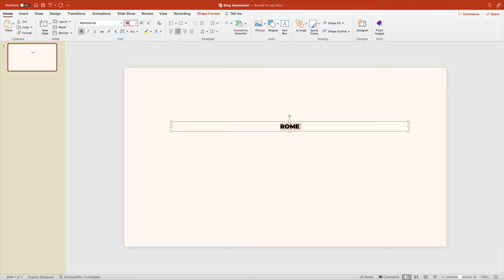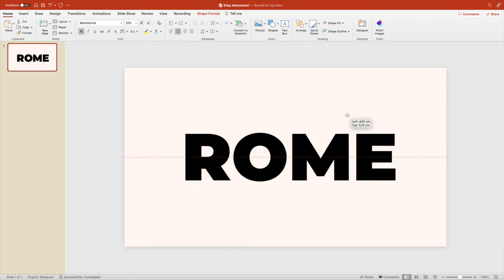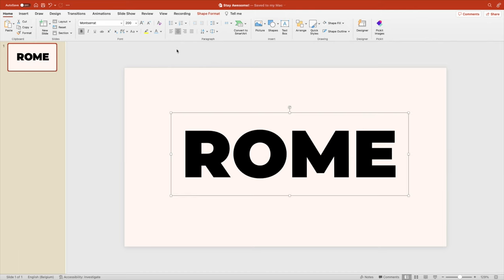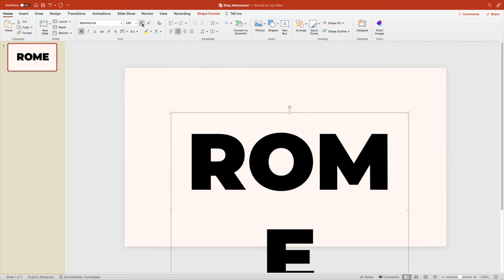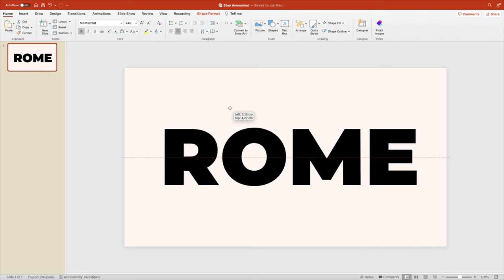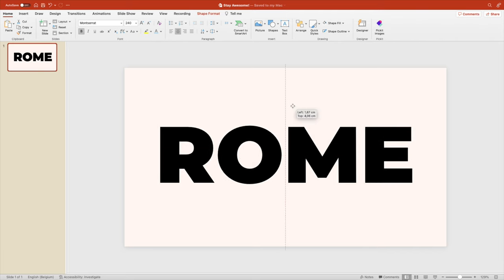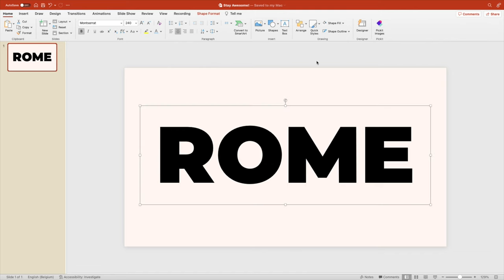Let's make it one bit bigger, stretch it again. That looks better. Position it in the middle of your slide both horizontally and vertically.